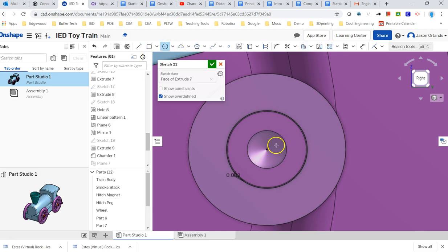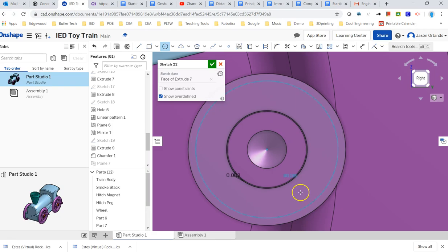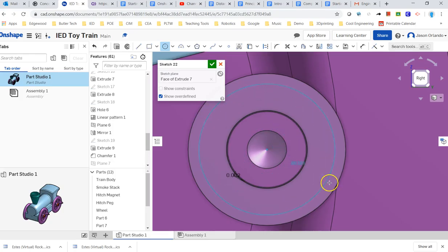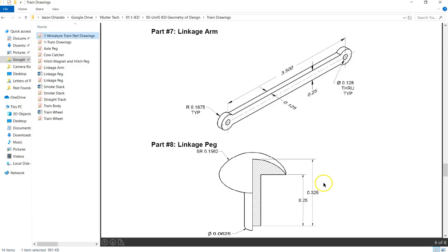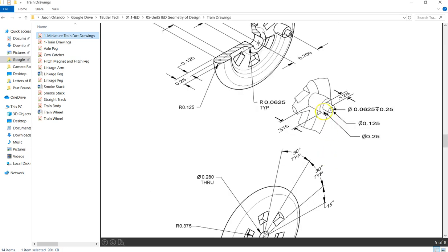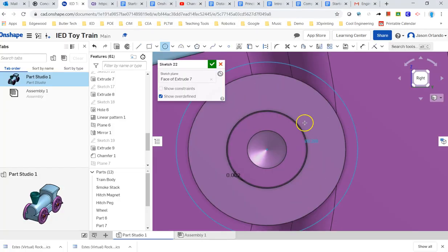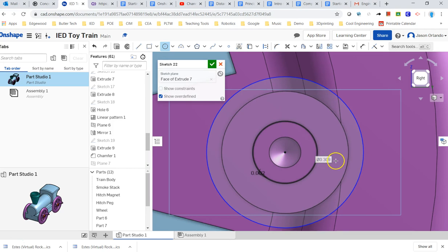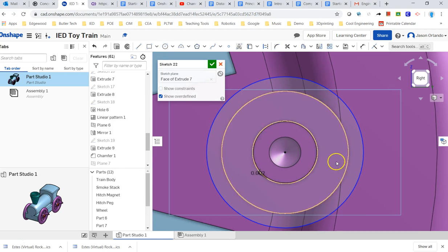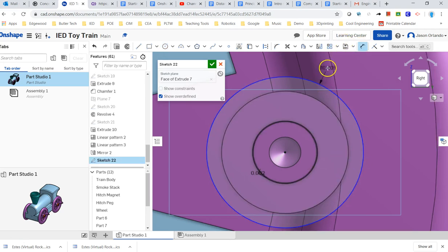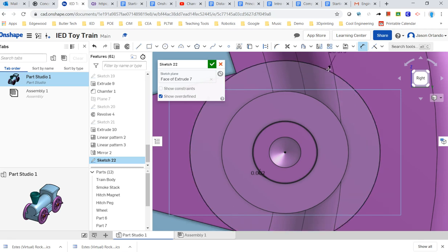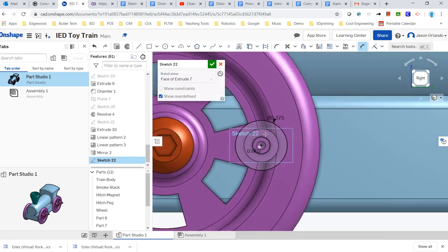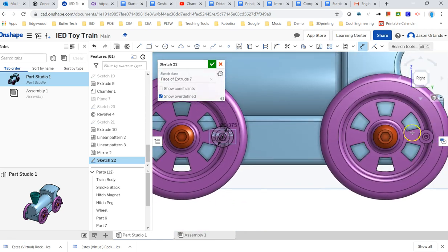The larger circle, I am going to go ahead and, let's see, it's 0.1875. What was the outside of that piece on the wheel? 0.25. Yeah, that's smaller. So this is going to be 0.1875 times 2. I got the whole circle here instead of the diameter. So that is needed over here as well.